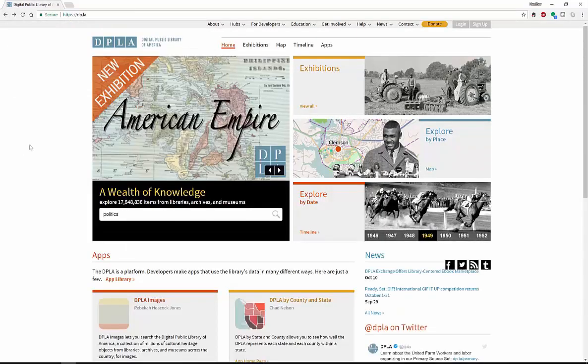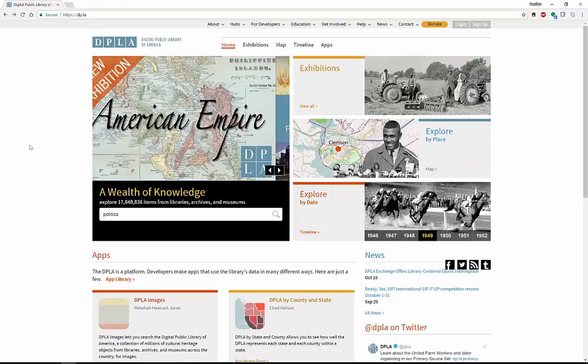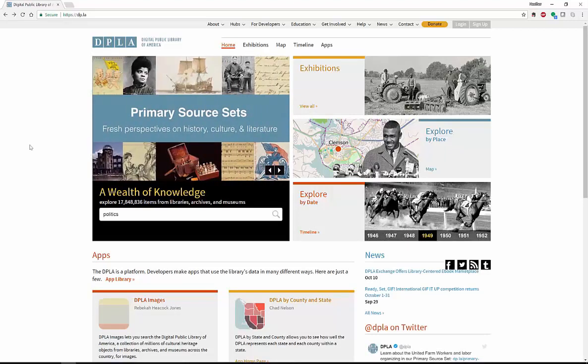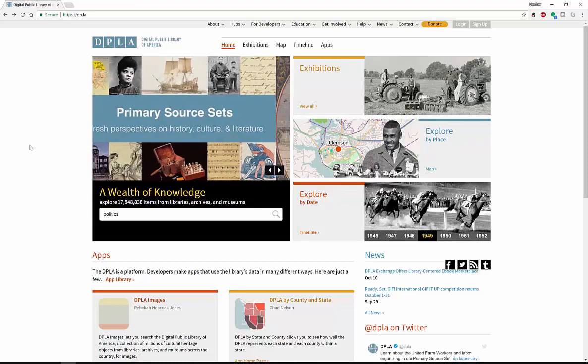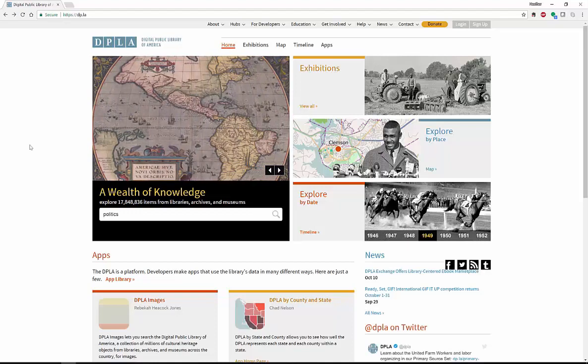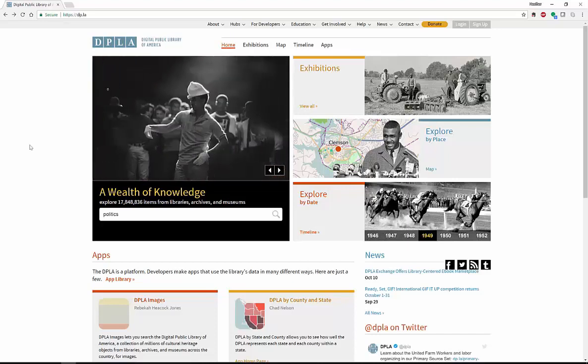DPLA is what I call a rabbit hole site. You start looking in one area, and then you type in another search tool or another search item or a search term, and then about three hours later, you come out of here. It could be because you've fallen down the rabbit hole of searching. It's very interesting to look at. Lots of historical information, lots of just information in general. It's not just history. Lots of really neat stuff.